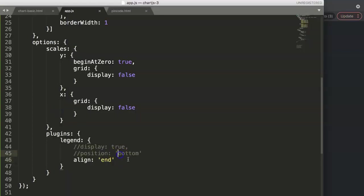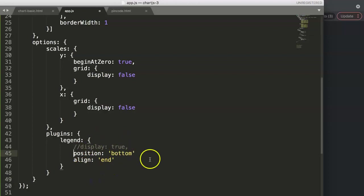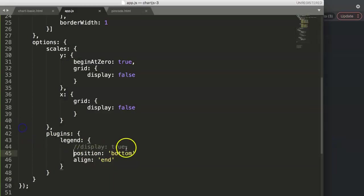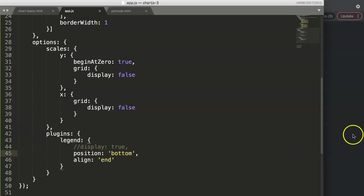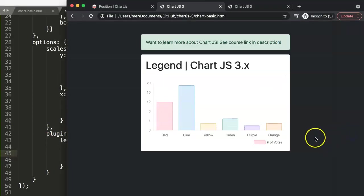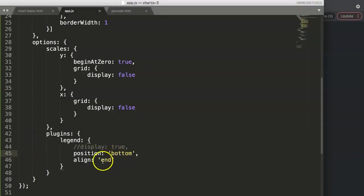But you can combine this together with the position. Let's say we want to point it to the end but at the bottom. Let's save this, make sure we have here a comma, and save this again and refresh. There you are, so now we are at the very end, the bottom end or the bottom right in our case.